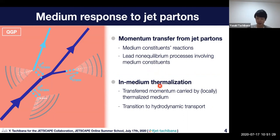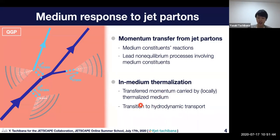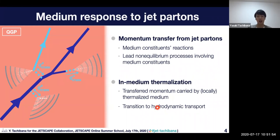In the later stage of the medium response, the energy and momentum carried by those medium constituents can be thermalized due to scatterings with other medium constituents among them. Then the space-time evolution of the energy and momentum deposited from the jet should be described by hydrodynamics, because after thermalization there is no reason to distinguish between the jet energy and the medium constituents.